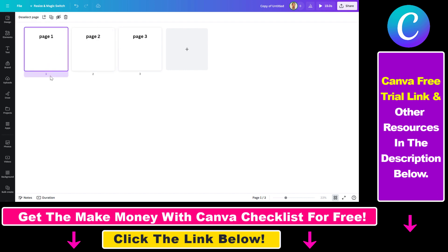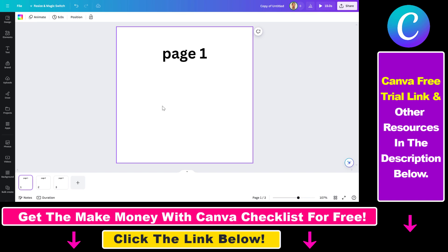You can also move pages from one Canva design to another. I have another tutorial on my YouTube channel that you can check out on how to do that.